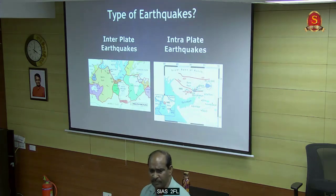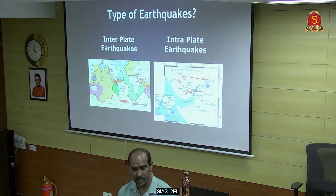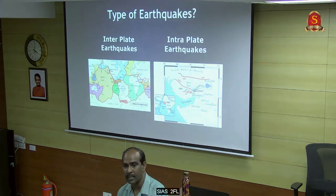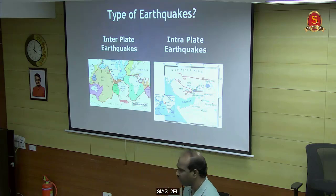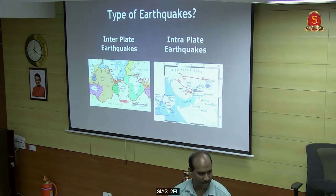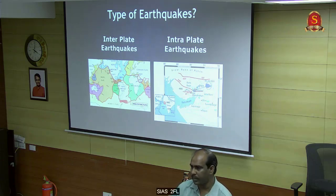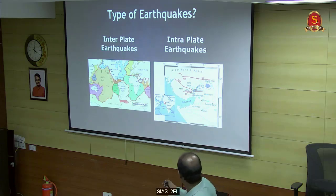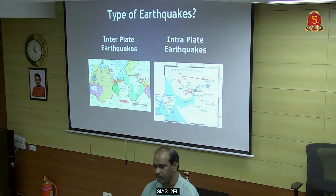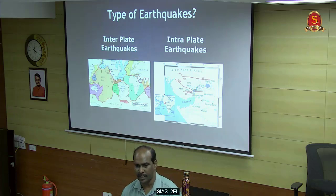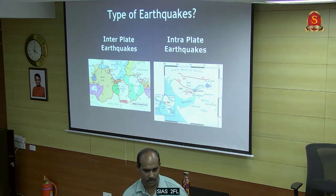We have two types of earthquakes: inter-plate earthquakes and intra-plate earthquakes. Inter-plate earthquakes occur due to the collision of two plates. When two plates collide, we get earthquakes. For intra-plate earthquakes - for example, the Gujarat earthquake - within Gujarat we have a number of faults, and these faults reactivate from time to time, generating earthquakes.